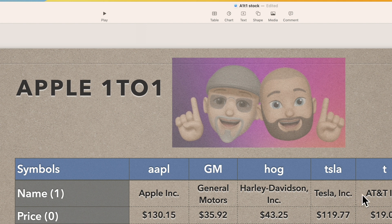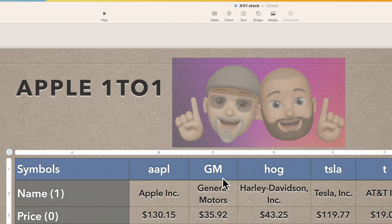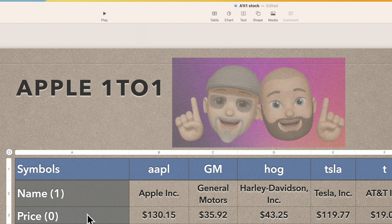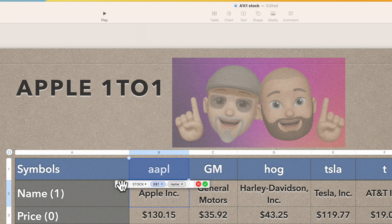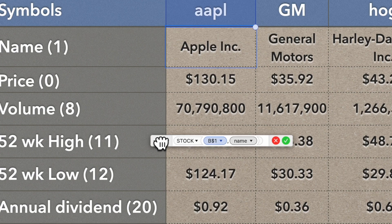What we have here is the stock symbol in row one. Down on the left side we have: name, price, volume, 52-week high, 52-week low, annual dividend, earnings per share, and PE ratio. The numbers to the right refer to the stock function attributes, and I'm going to show you how to use those.